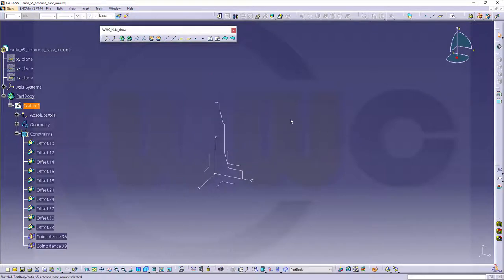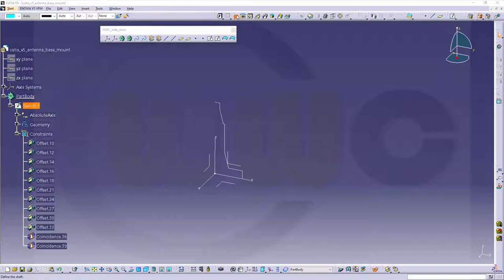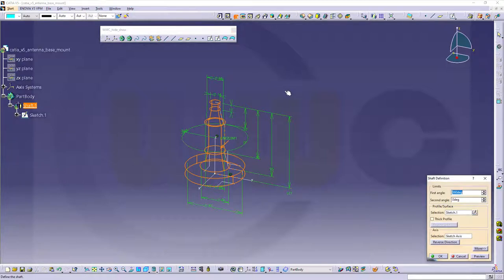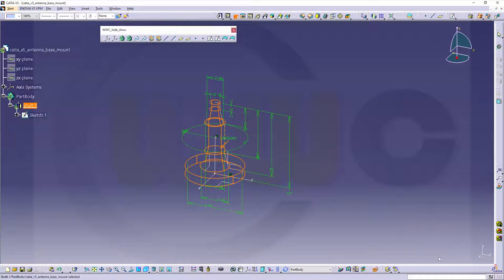Let's make a revolve. That center line will be recognized, so no need to select it. And it should be 360 degrees. And confirm.